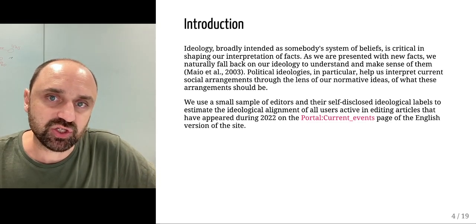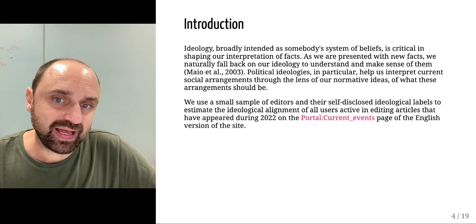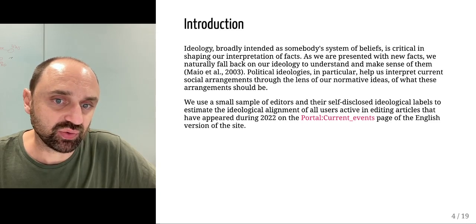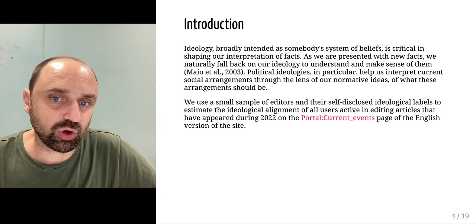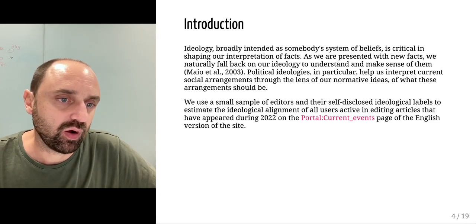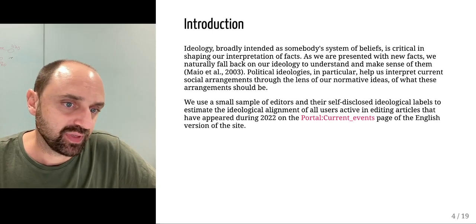Political ideology in particular helps us interpret current social arrangements through the lenses of our normative ideas of what this arrangement should be.